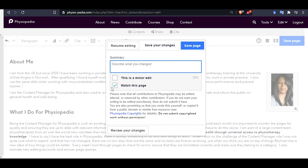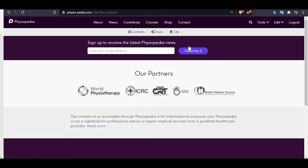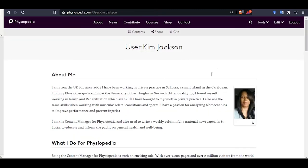So now let's click save and you can now see your updated profile page. Editing your profile page really is as simple as that.